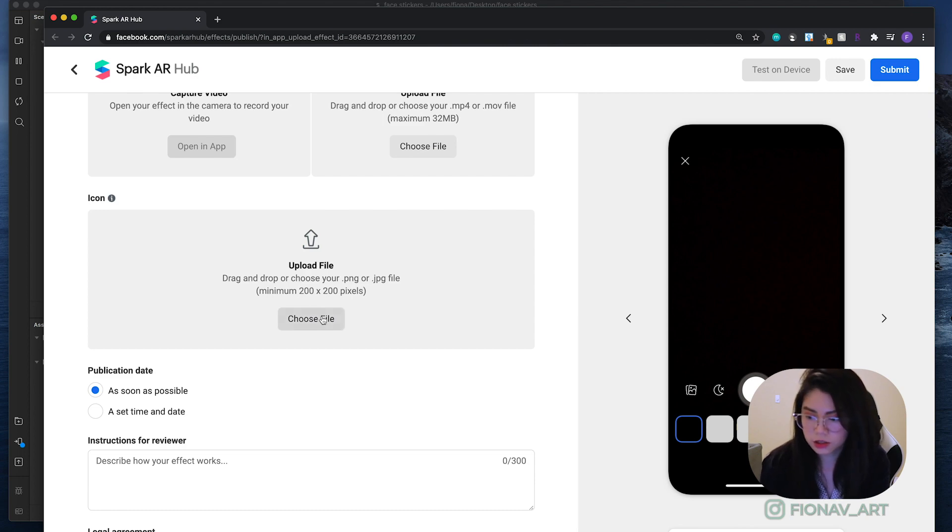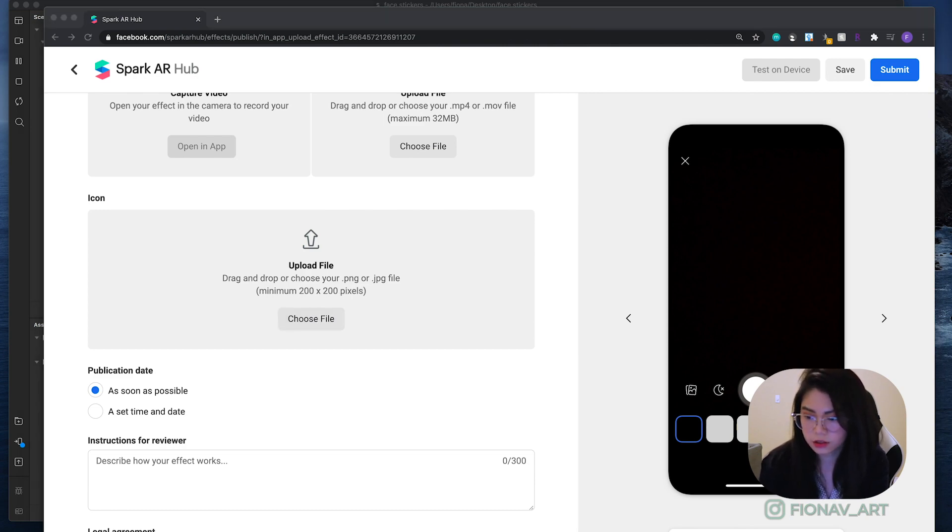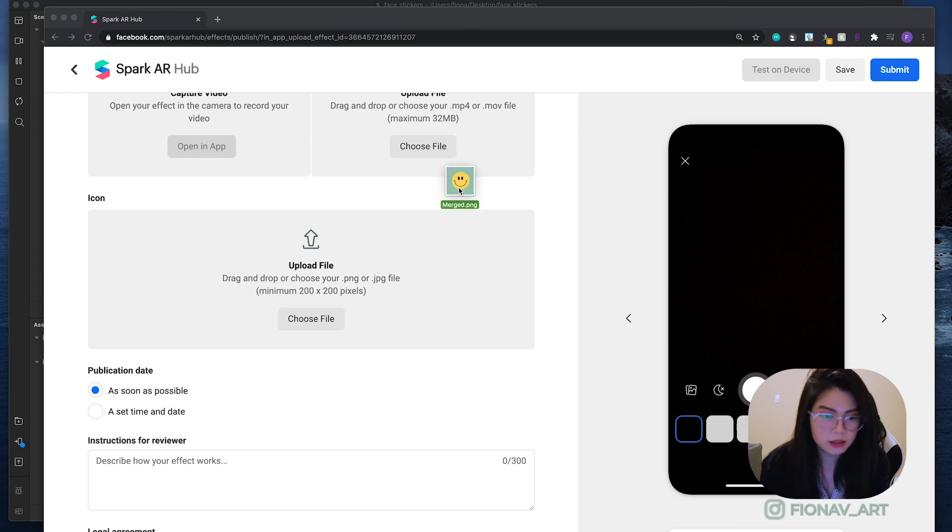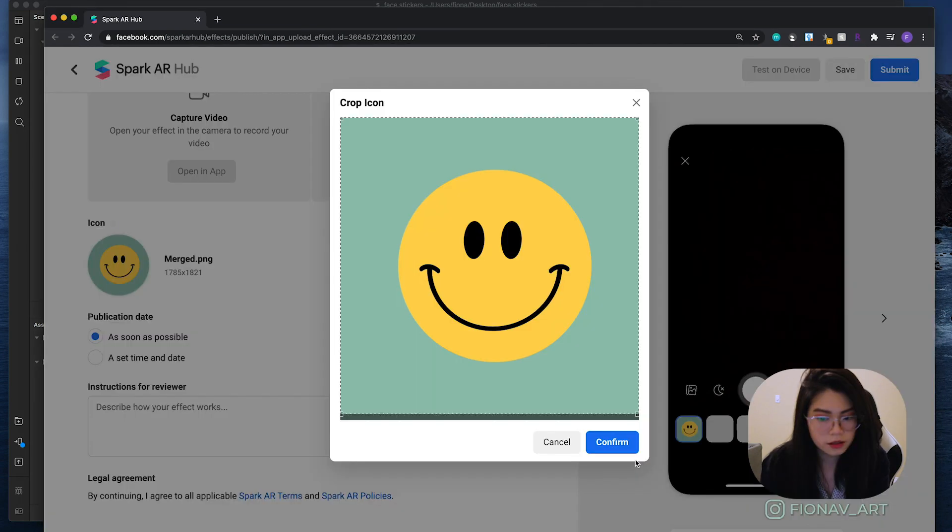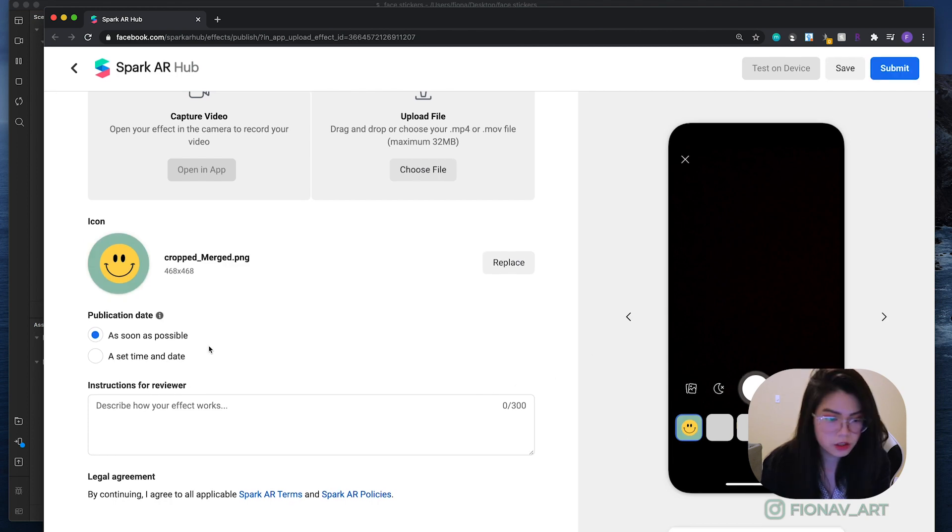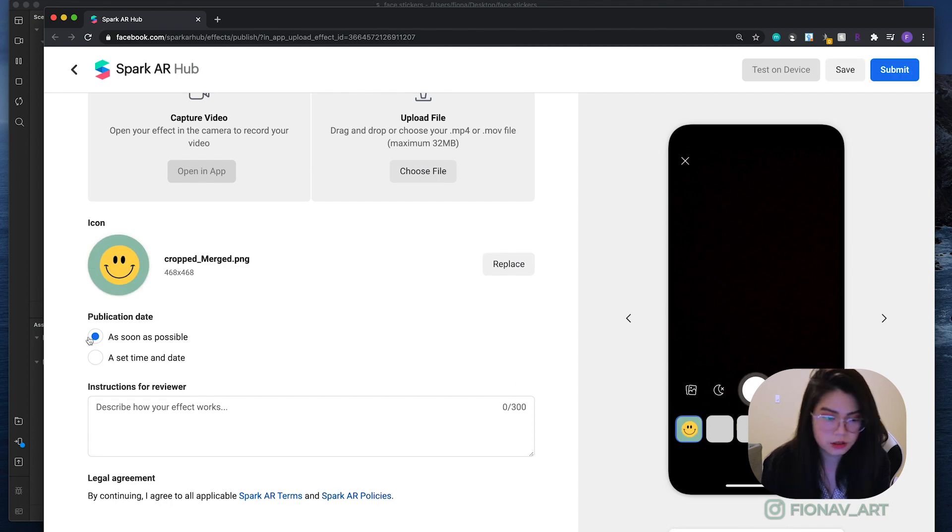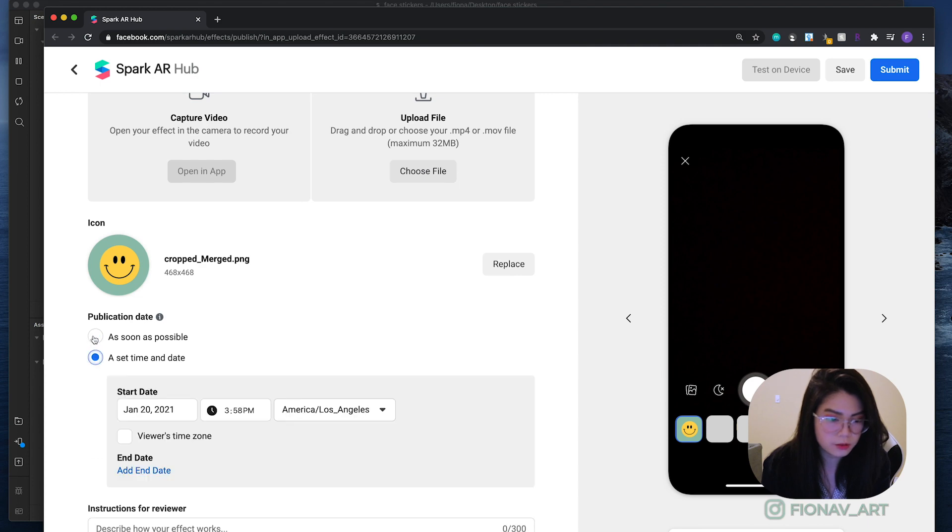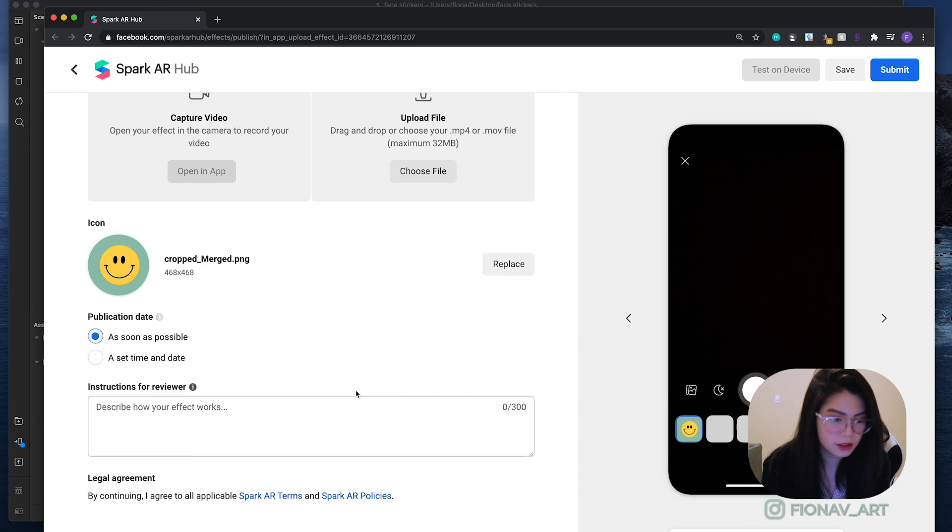For the icon, I just cropped a square image of one of the sticker drawings that I made and just drag that in. Hit confirm. That looks good. Publication date, just set it as soon as possible unless you want to give it specific time and date.